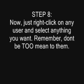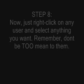Step 8: Now just right-click on any user and select anything you want. Remember, don't be too mean to them.